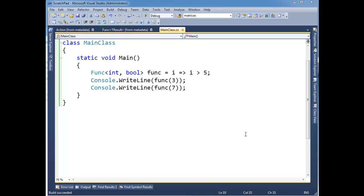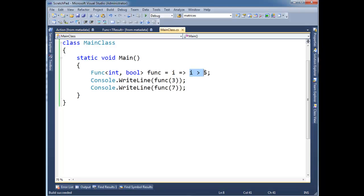Recall from one of the previous videos, the lambda expression video, that I can just write a lambda like this. Really this is a method. The method takes one argument, the argument's name is i.